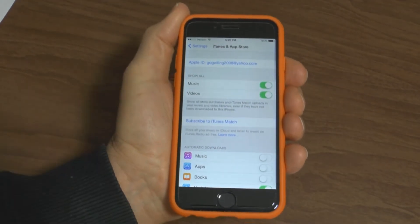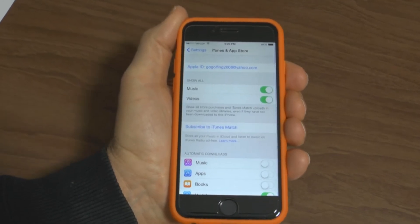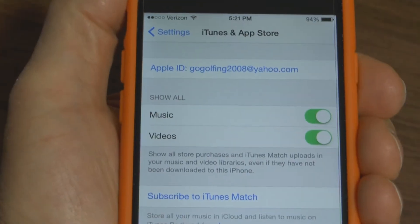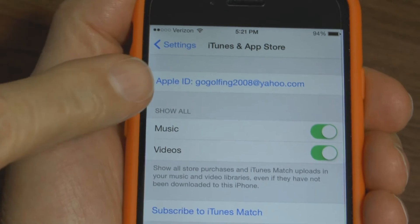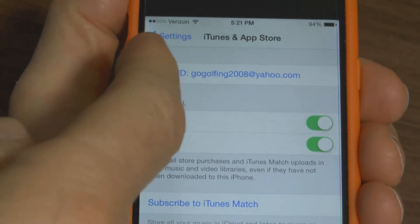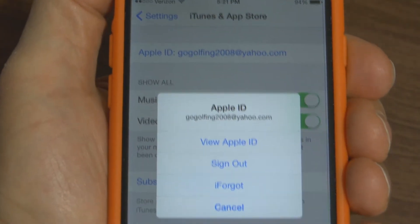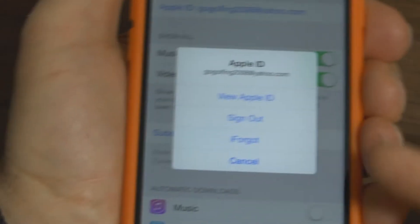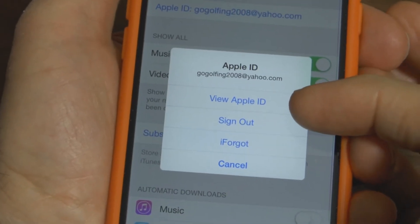At the top you'll see Apple ID. Press on the Apple ID and it opens up this menu, and you want to choose View Apple ID.